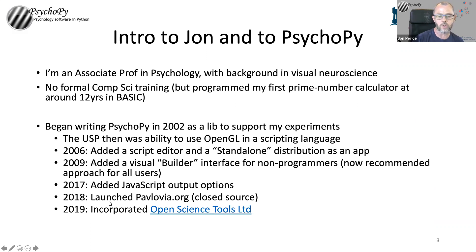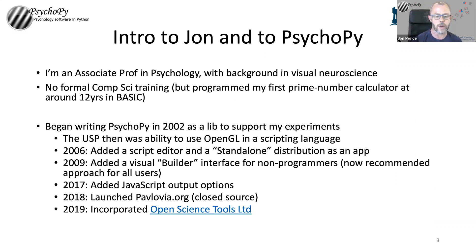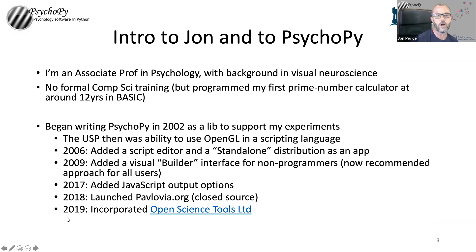Recently we created a closed source repository for running studies, and we ended up creating a company. So all of these things are relevant — quite large steps in the life cycle of this project.